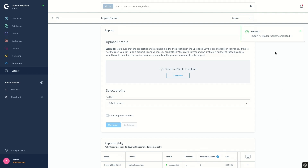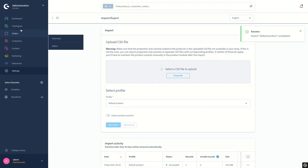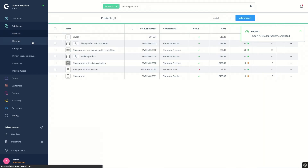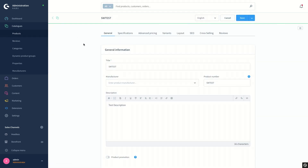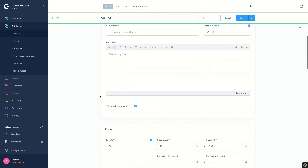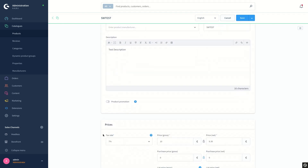The import of the file using the default product profile is completed successfully. To see if everything is all right, I will switch to Catalogs > Products and check if my test product is imported. I can see the product is existing on the list and the tax rate applied is also the seven percent.